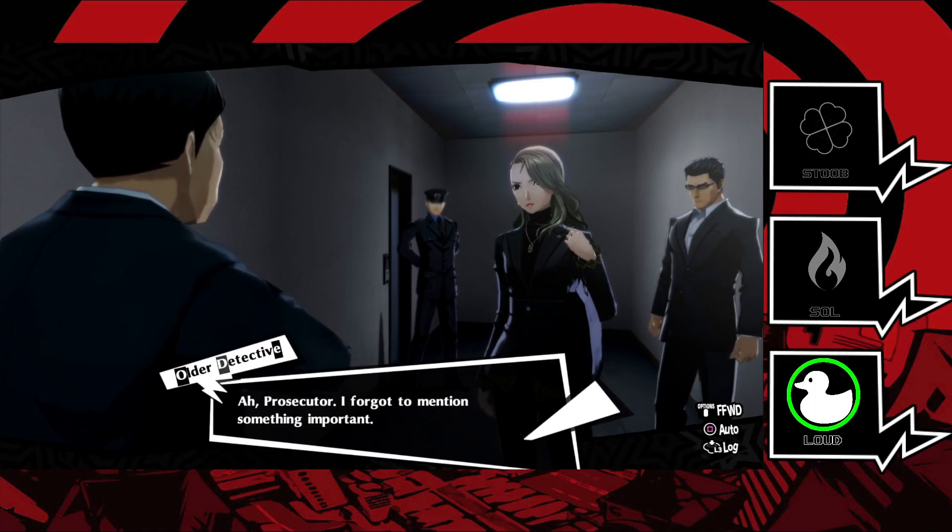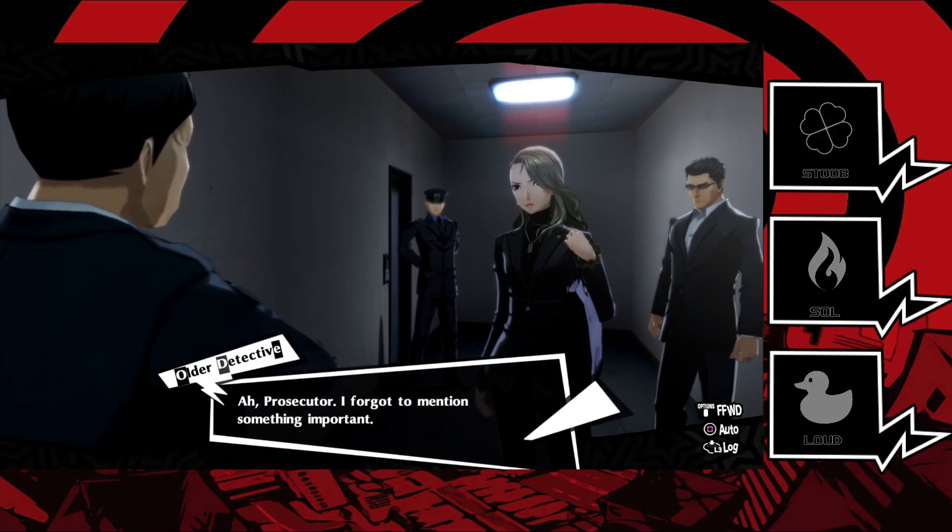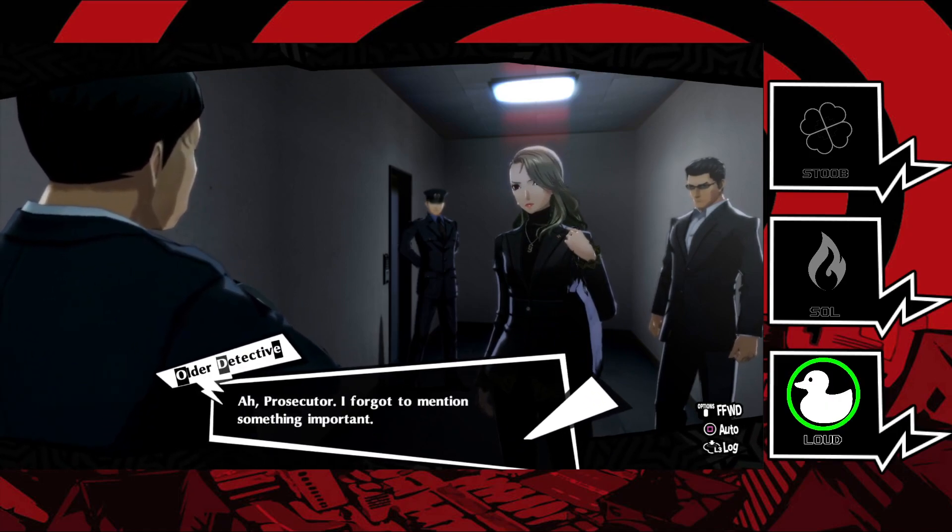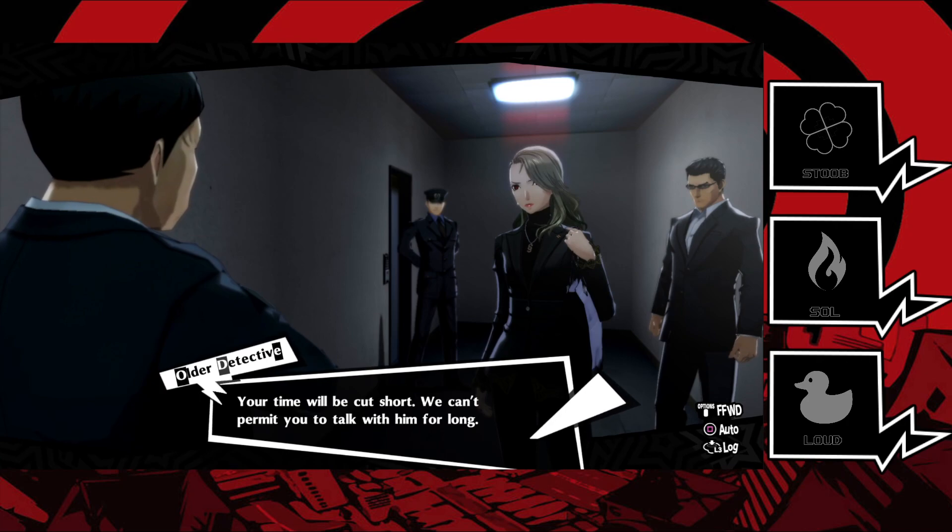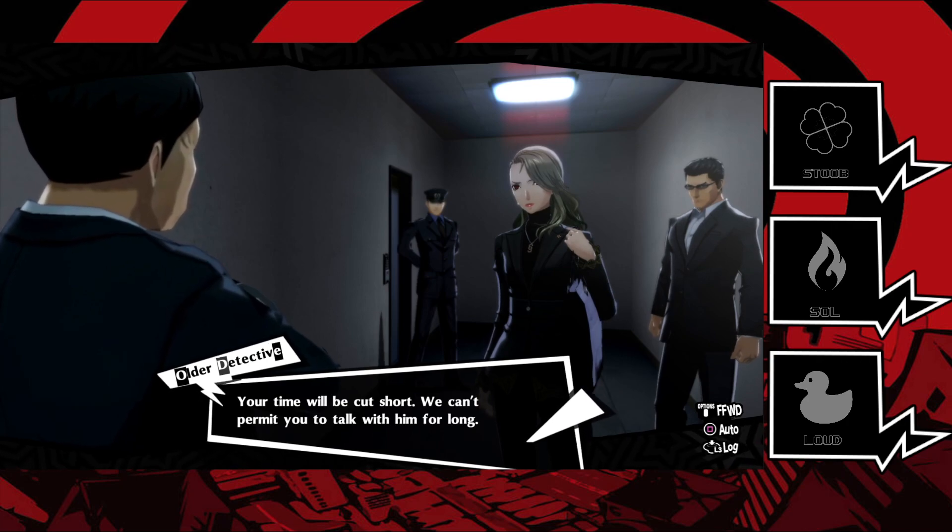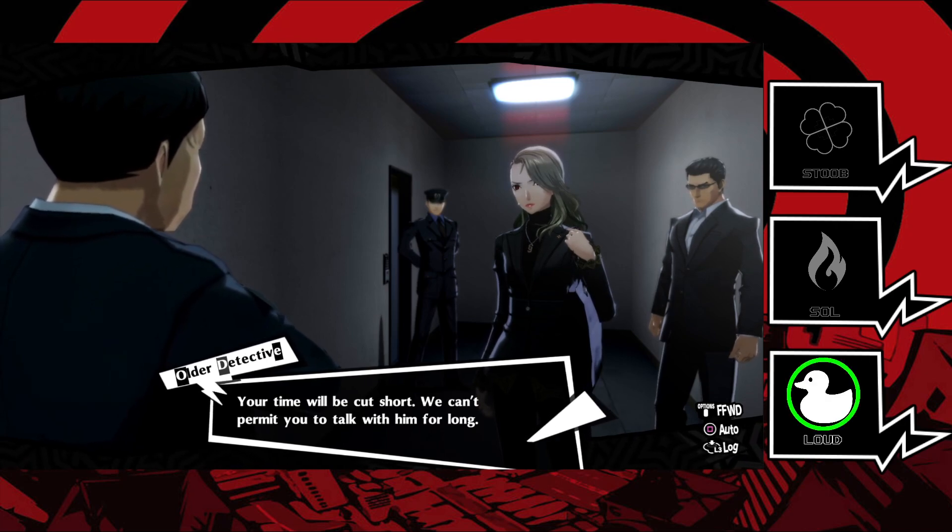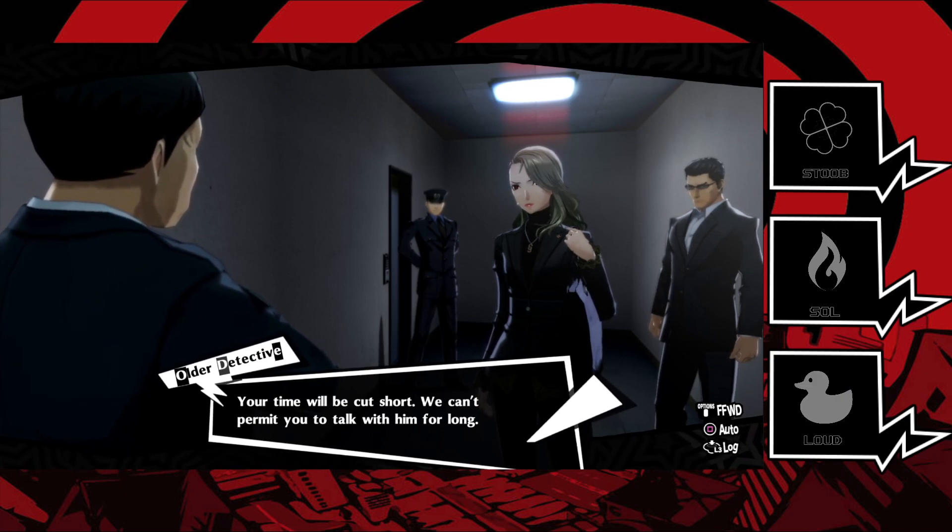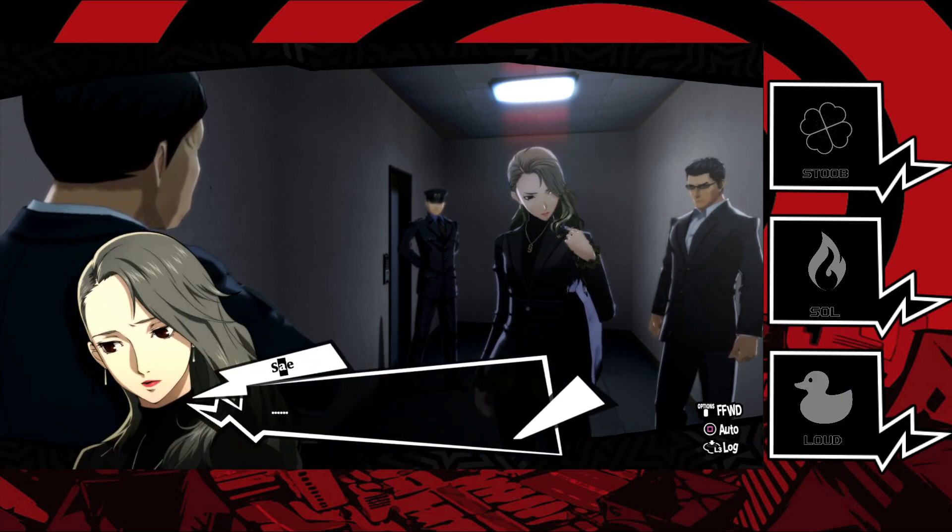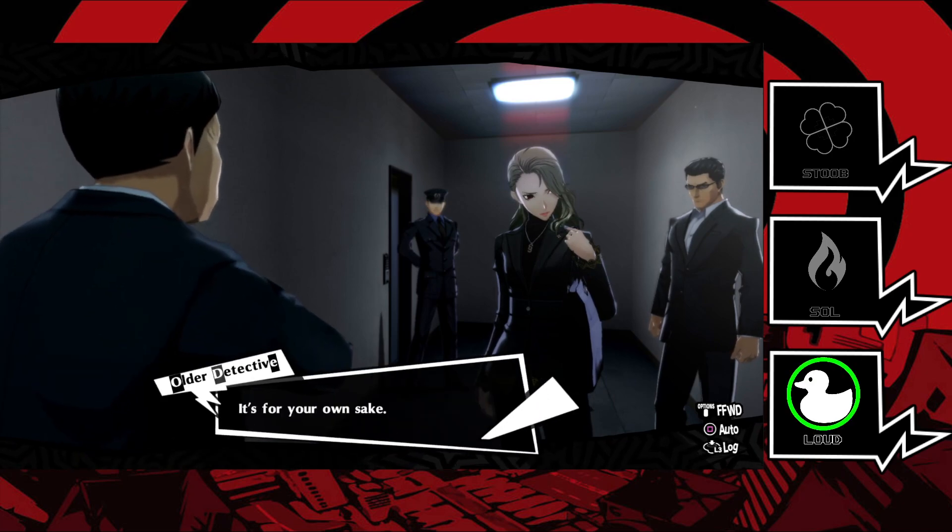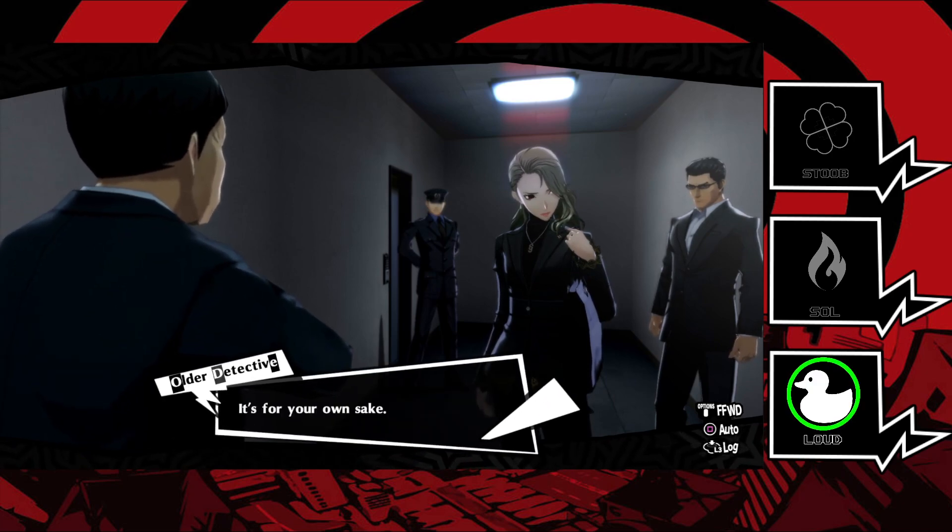Prosecutor, I forgot to mention something important. Your time will be cut short. We can't permit you to talk with them for long. It's for your own sake.